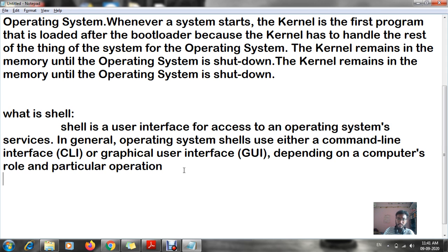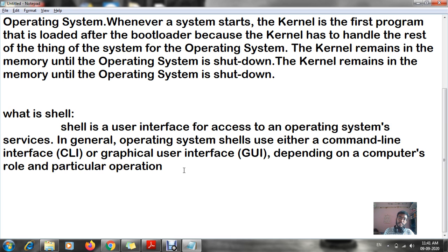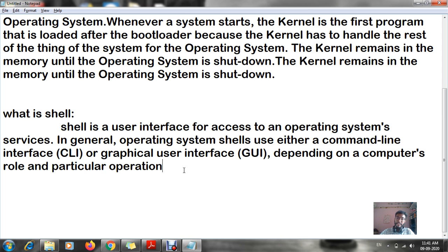This is known as your shell. Shell can be divided into two types: CLI, whose full form is Command Line Interface, and GUI, whose full form is Graphical User Interface. These are the three components of your operating system.